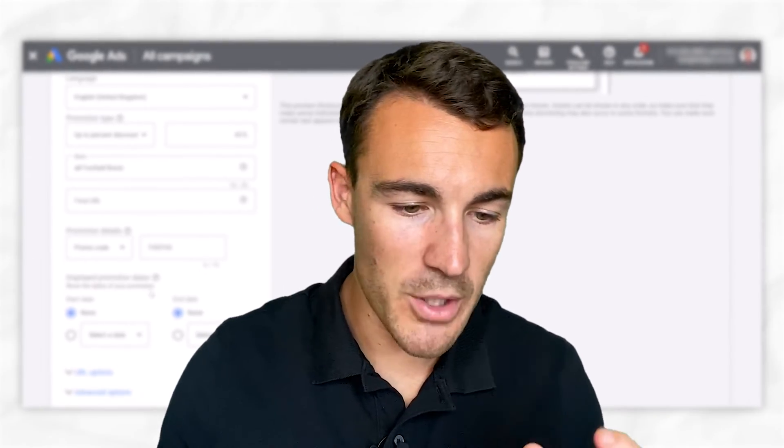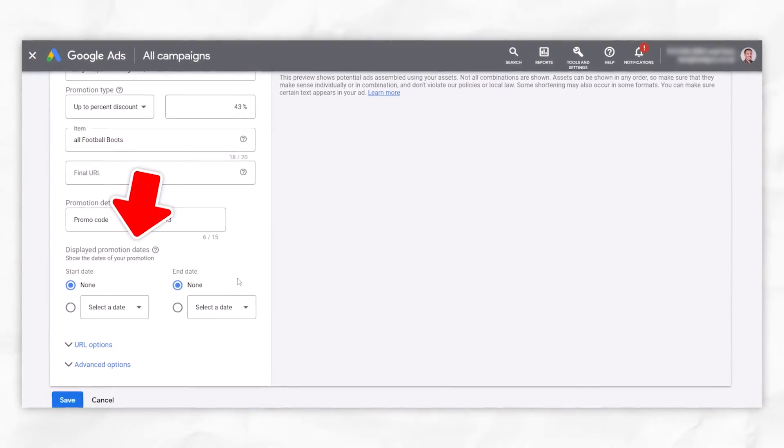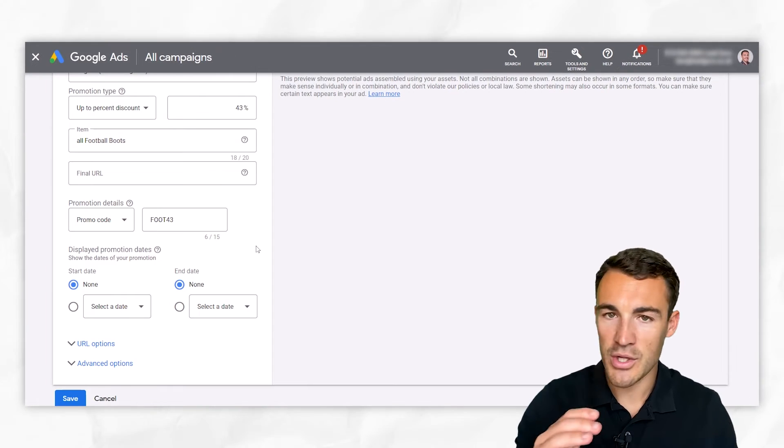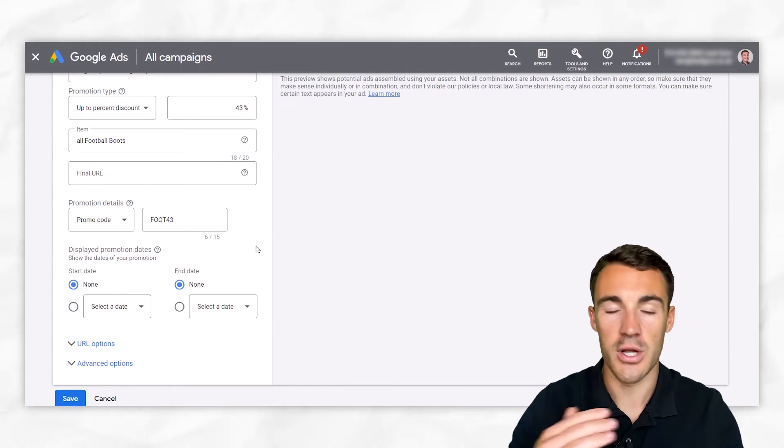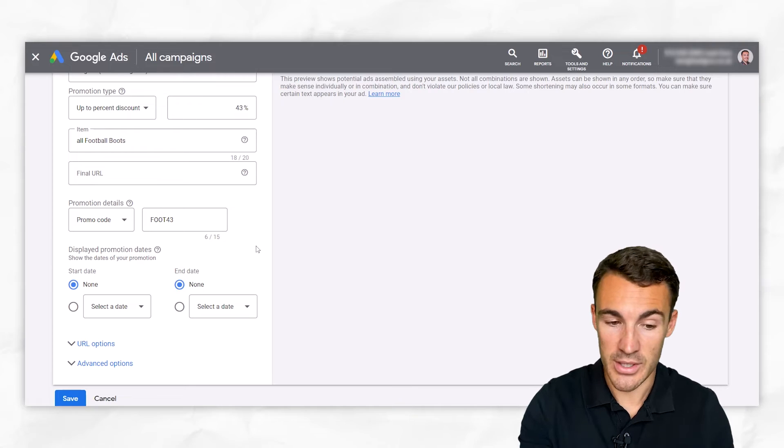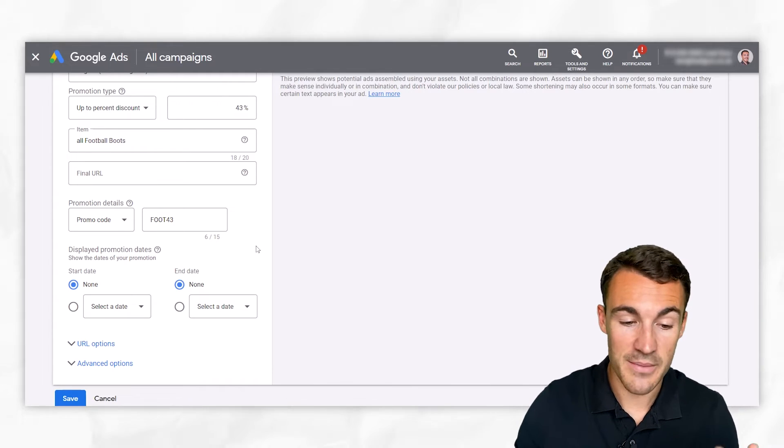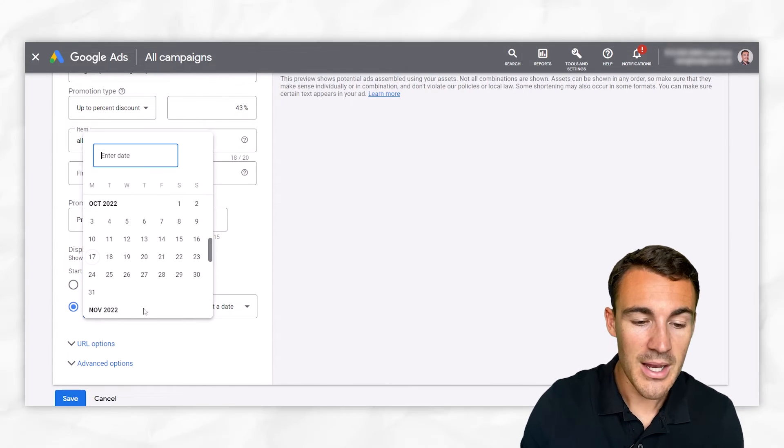Okay, so what do we have going on down here in this display promotion dates? Obviously, a lot of times promotions aren't evergreen. They're not going to be running all the time. Sometimes they are, and that's fine. You can leave this as none, which is default. But sometimes they're only going to run for a specific time.